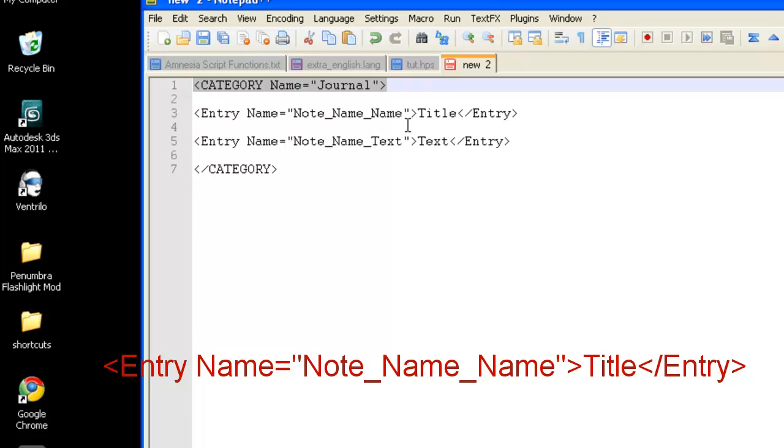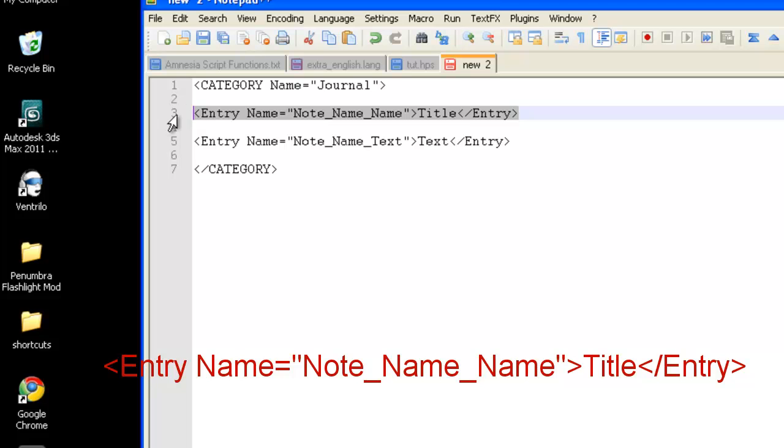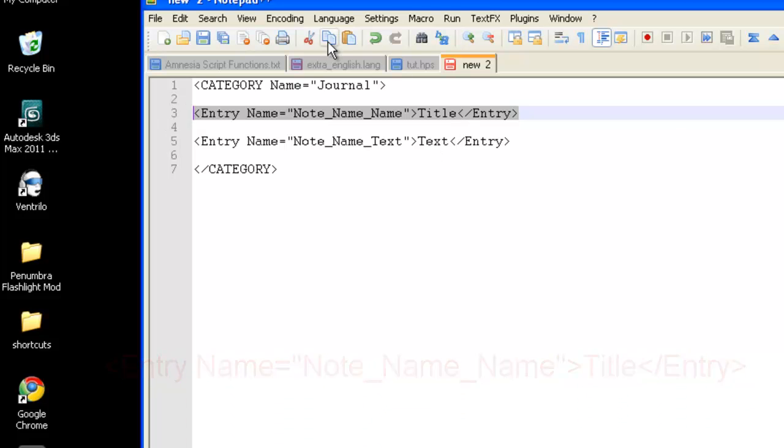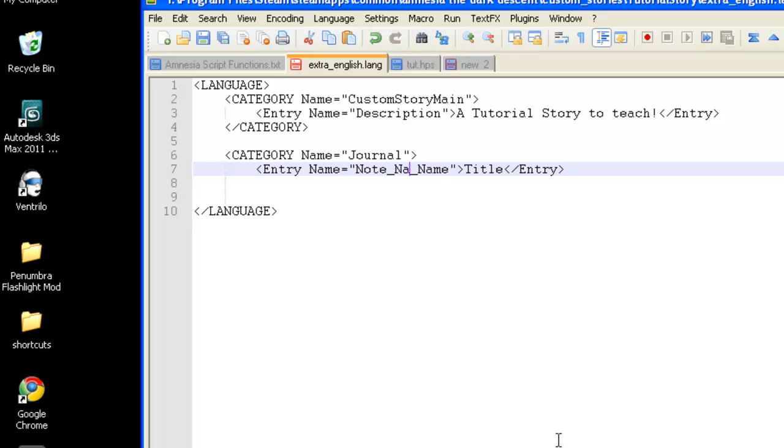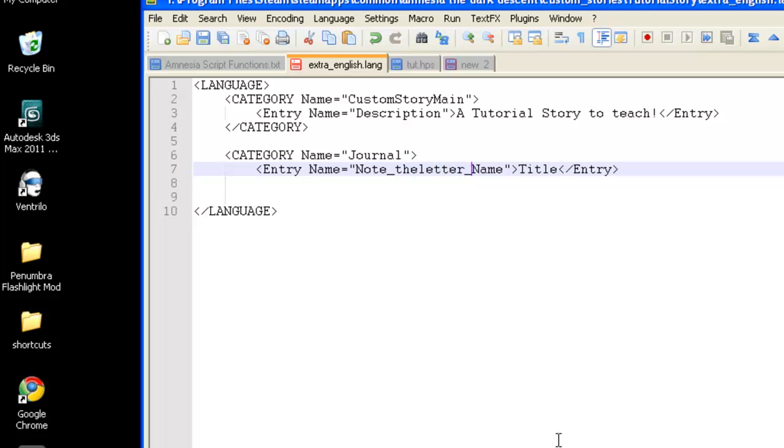This will be the name of the note, end quotation, end bracket, and then right here, you have the text blob, which will be our title for our note. So, we're going to add that to category, and we're going to change the name, the second name part, which is going to be where we can actually change it. We're going to name that letter, and then the title of our letter is going to be, this is a letter.